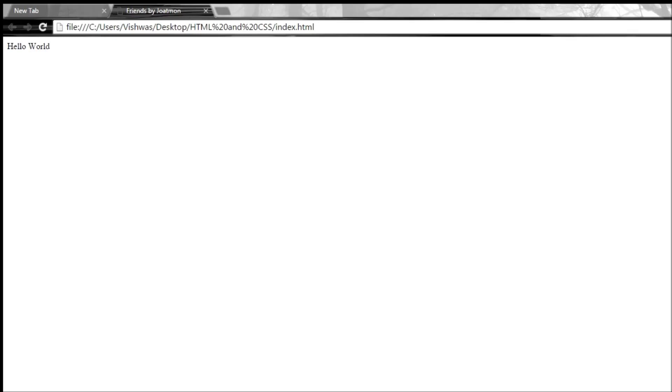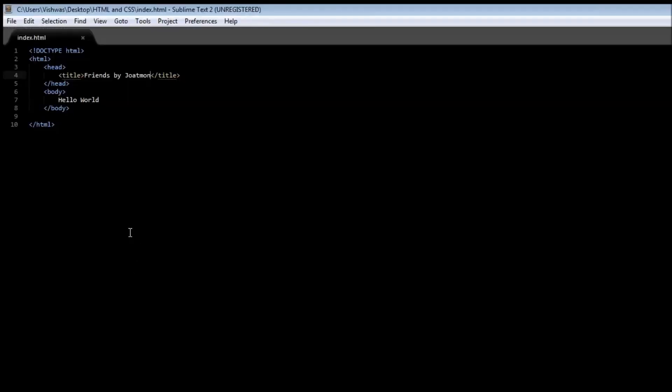Now coming to our next tag. If you guys have read the newspapers or at least have had a look at it at some point of time, then there are usually these headlines which are huge and bold, and below that we have a paragraph describing the headline. So for our web page let's create a heading and a paragraph.